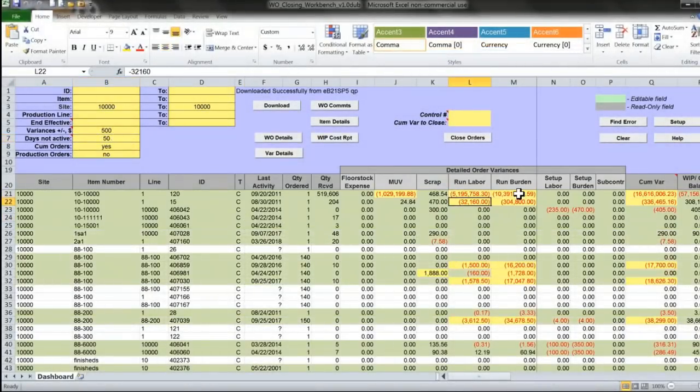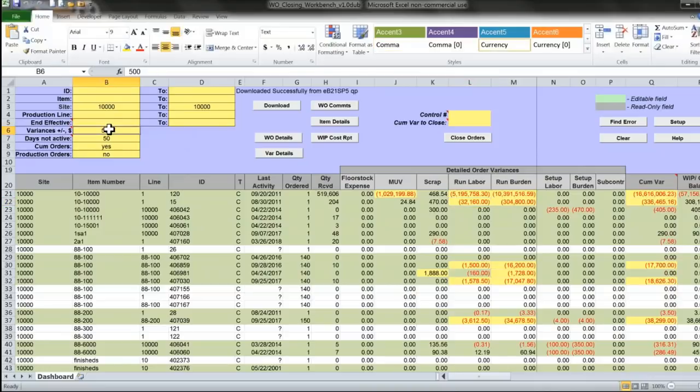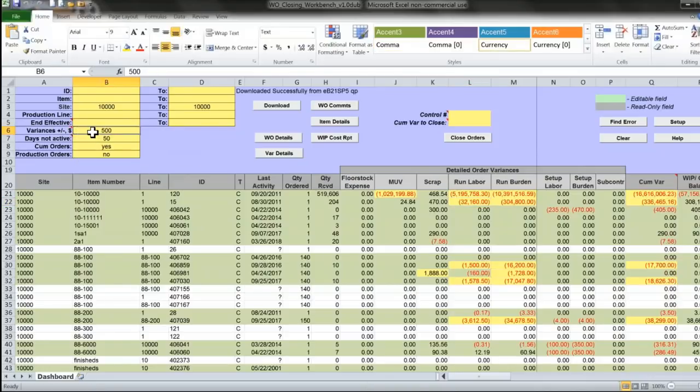Amounts highlighted in yellow are my variances that exceed the amount I specified here. Here I said that I want to highlight all variances that are plus or minus $500.